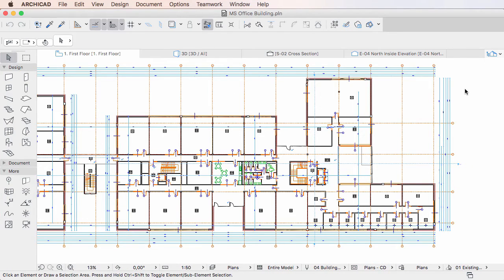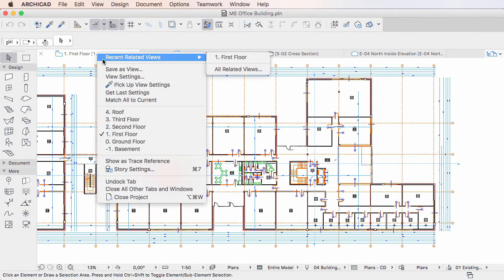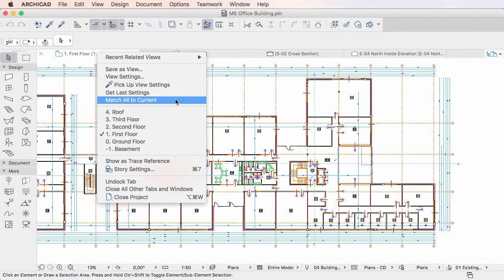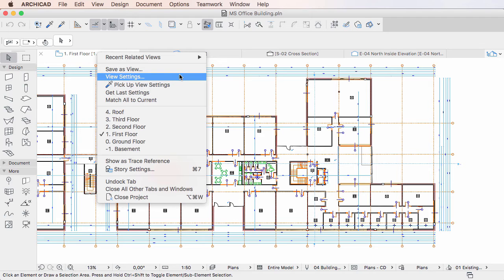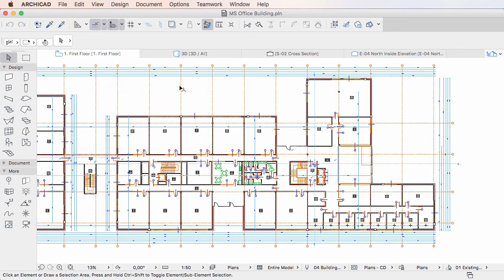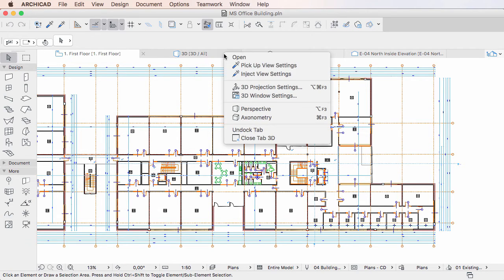Please also note that the Inject View Settings command will be displayed only when the Pickup View Settings command is used at least once, so ARCHICAD knows what View Settings to transfer.